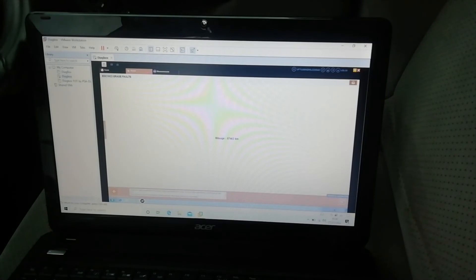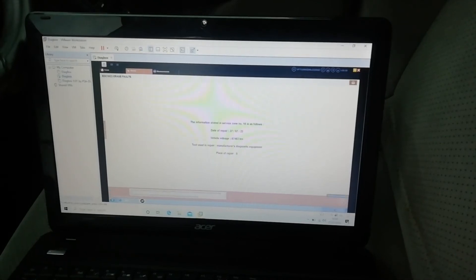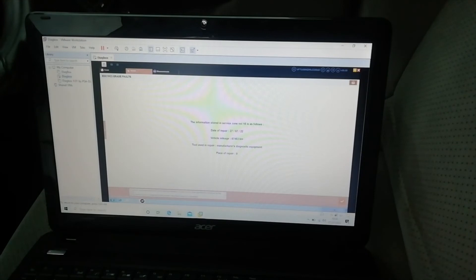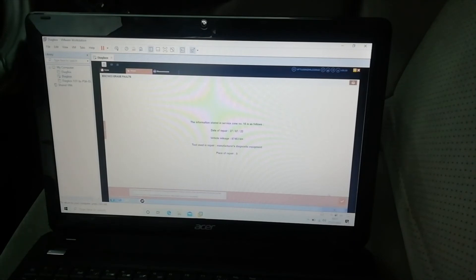87463 kilometers, no miles. But never mind, so information stored. So it has saved a new error or a new record of erasing the error, error 16. So if you think it's only had 15 errors erased in the last 12 odd years since the car was made, that's not too bad.